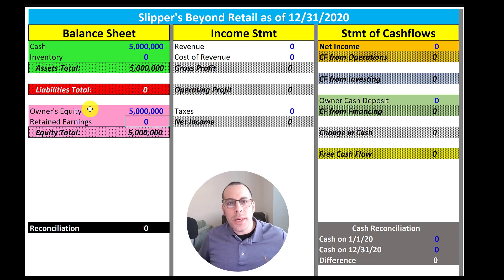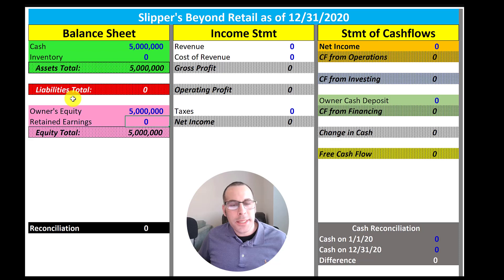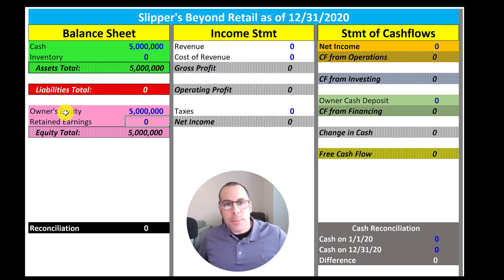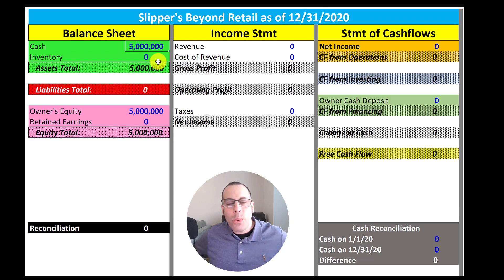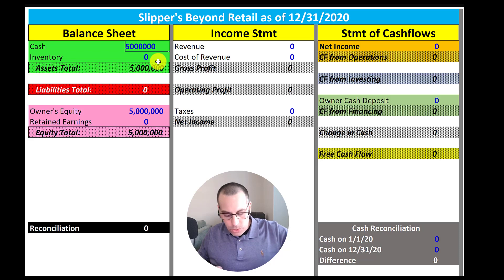When we IPO in 2022 we have to change this word to stockholders equity. Since it's a private business it says owner's equity. Now we need some inventory. There's a company called Slippy and we buy one million dollars of generic slippers. So we wire this company a million dollars, so let's remove one million from cash and we add one million to inventory.